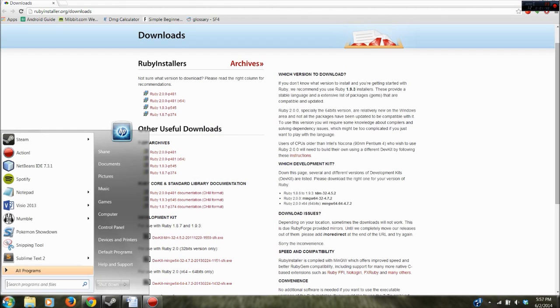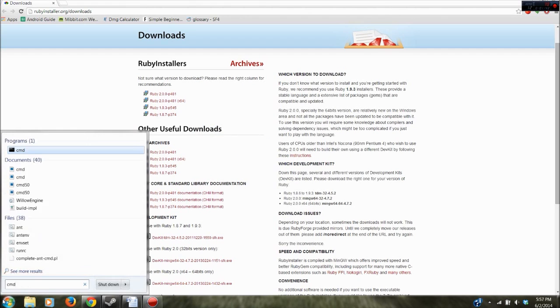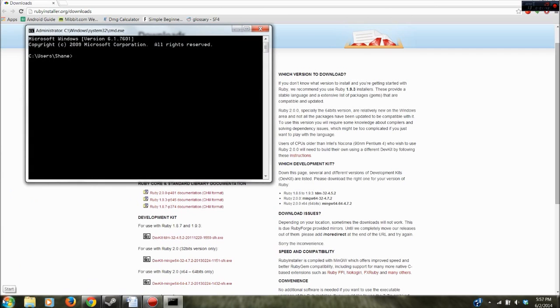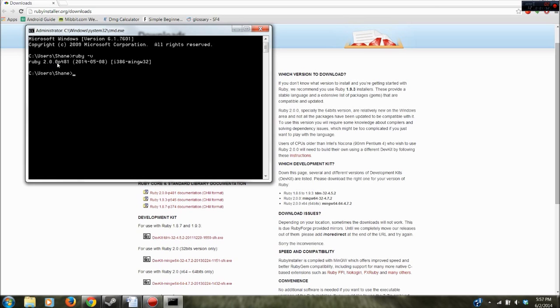So now I'm going to go back to the command prompt and make sure you open a new command prompt and it's not the one you had open before. Type ruby -v again. And you can see that I now have Ruby 2.0.0 installed on my computer. So that's perfect.